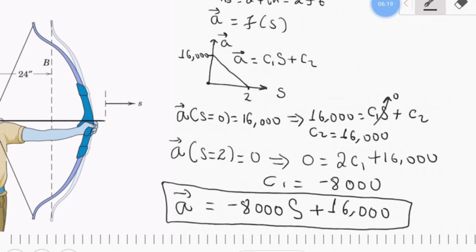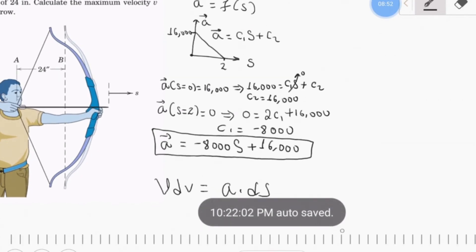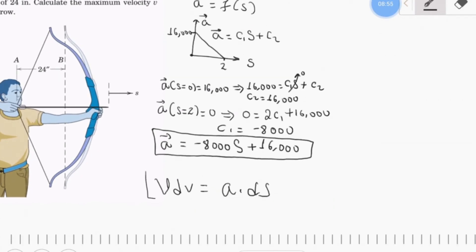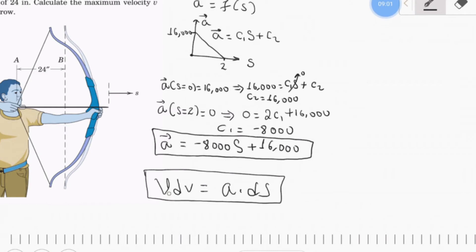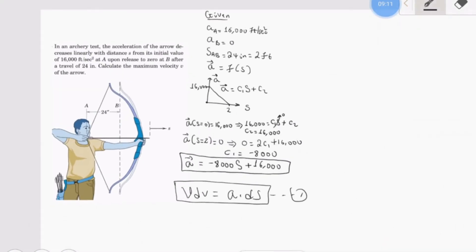Now that we have acceleration as a function of displacement, we use the formula v·dv = a·ds. This formula correlates velocity and acceleration with displacement, and was introduced in the lecture. Applying this formula, we will integrate both sides.